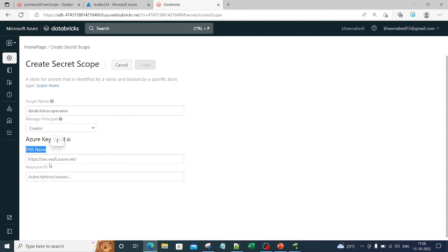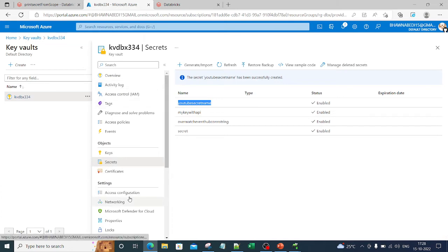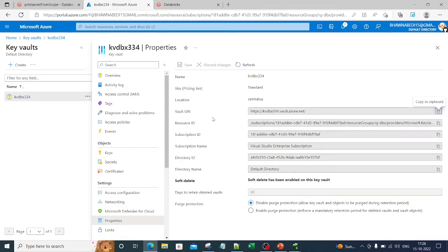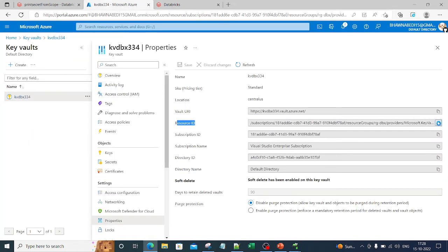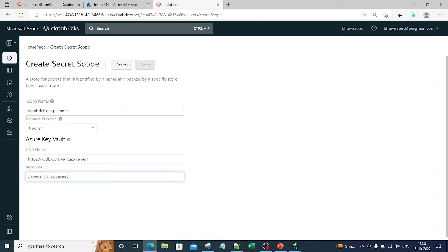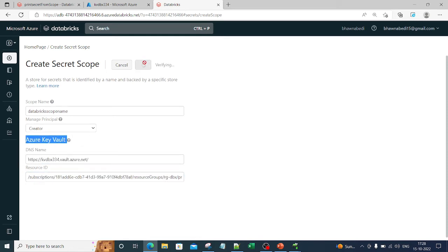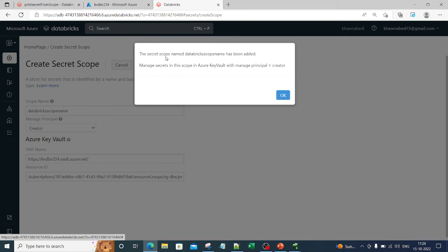For the DNS name, go to your Key Vault's Properties — you'll see something called the Vault URI. Copy that Vault URI and paste it as the DNS name. Similarly there's a Resource ID in the properties — copy that and paste it as the Resource ID. Now you've told Databricks to take values from that particular Azure Key Vault. Click Create, and you'll see that your secret scope gets created successfully.